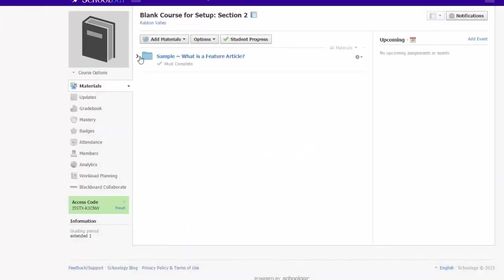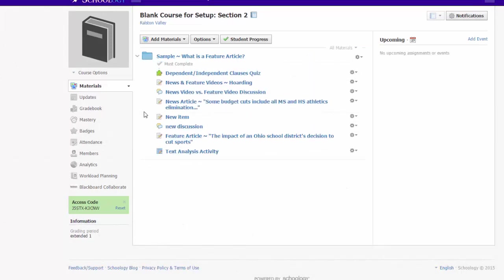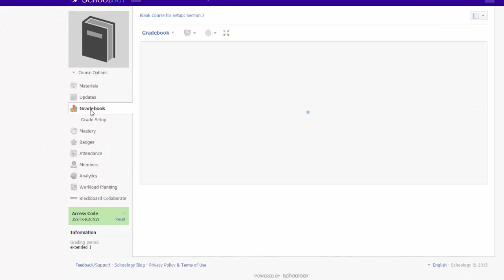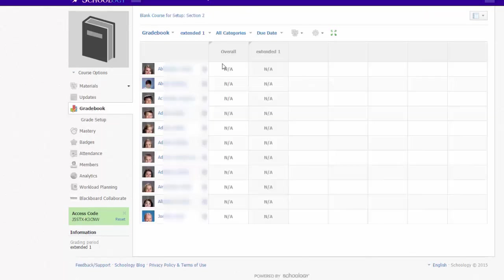Even though I copied in content from another course, none of these assignments are currently showing in my gradebook. That is because I skipped using the Advanced Options to assign grading periods and categories during my copying process. I chose to do this because I think it's faster and easier to do it after the content is copied in using the Bulk Edit tool.